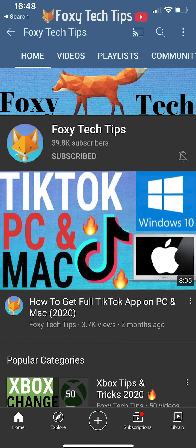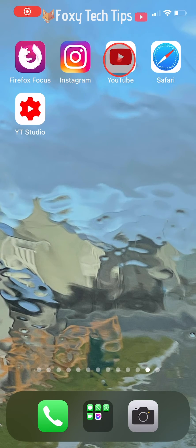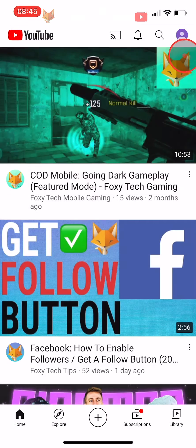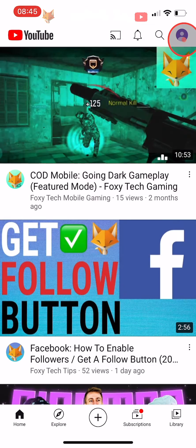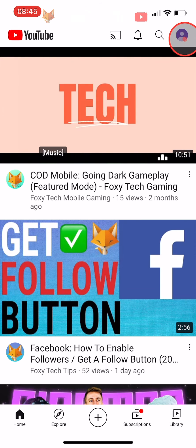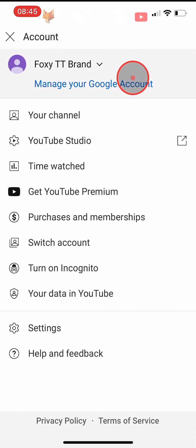Welcome to a Foxy Tech Tips tutorial on making your YouTube playlists private. If you find this tutorial helpful, please consider subscribing to my channel and liking the video.